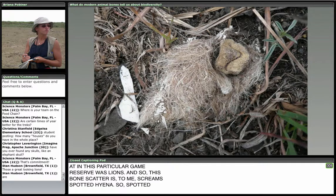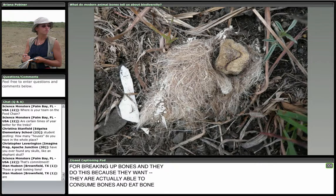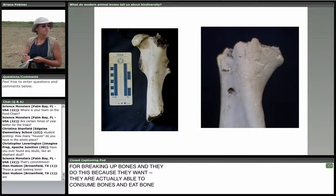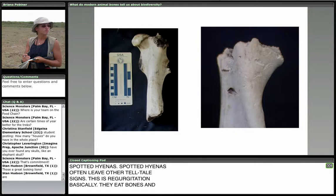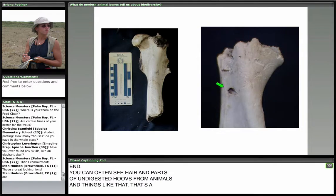Spotted hyenas often leave other telltale signs — this is regurgitation, basically. They eat bones, and their stomach acid is really strong and able to extract nutrients from bones, but sometimes it comes back up or comes out the other end. You can often see hair and parts of undigested hooves from animals — that's a really unique spotted hyena feature. Different kinds of carnivores do different levels of damage to bones. You can see obvious markings here — a really big tooth mark and some tooth scores — these are from lions gnawing their prey.